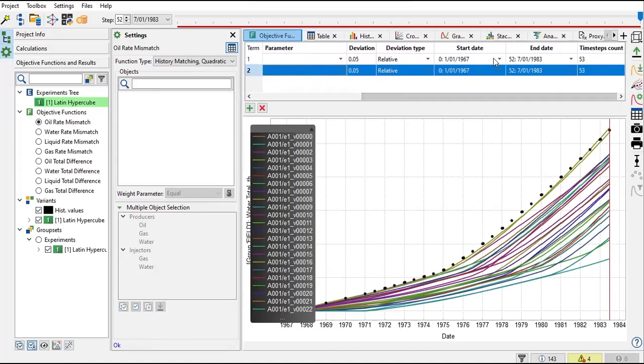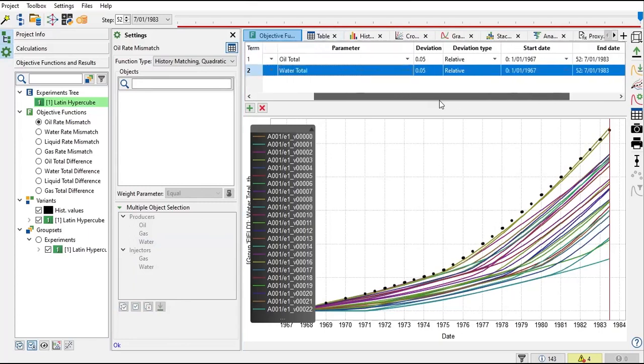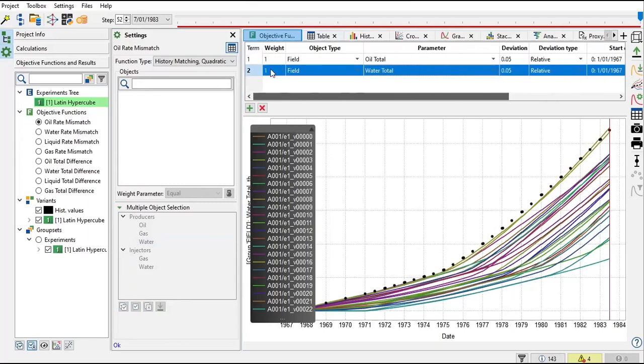You can change the start date and end date. So maybe you want to focus on a certain parameter on a certain period of time - you can do that. But I want to first match the entire production history, so I will use the entire period of time from 1967 to 1983. Alright, I think it's good already. So this is our objective function.